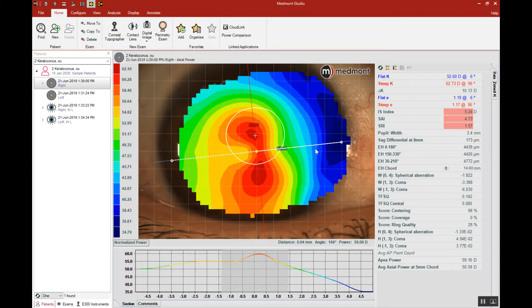They cannot be fit into conventionally constructed GP lenses.